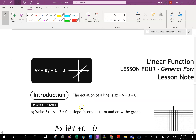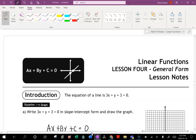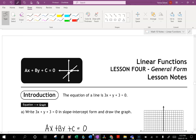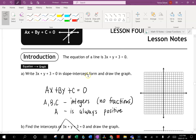Welcome to lesson four on the general form of the equation of the line. This is still on the linear functions. The general form of the equation of the line is in the form ax plus by plus c equal to zero, where all the expressions are on one side and zero is on the other side.